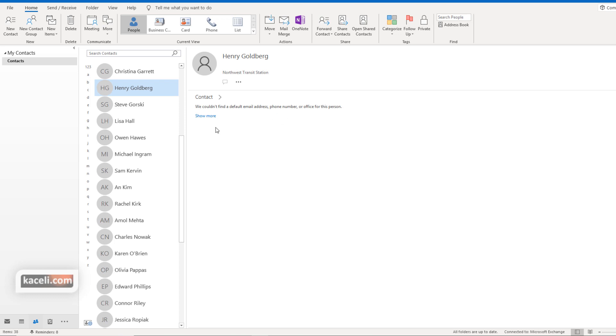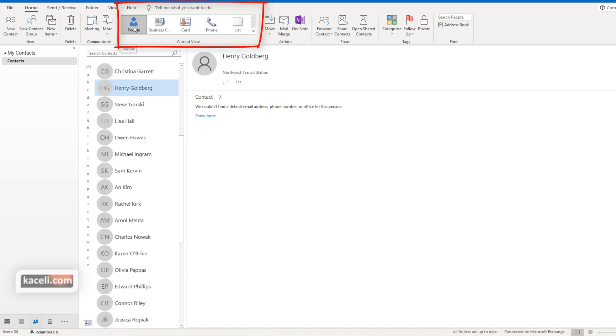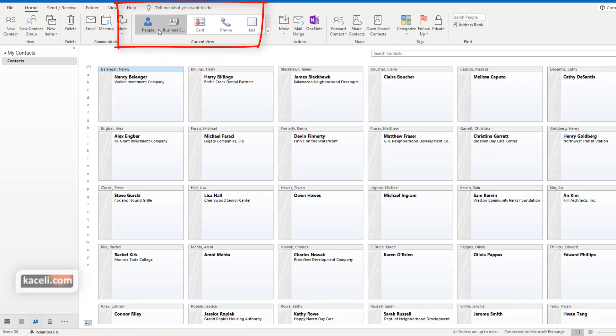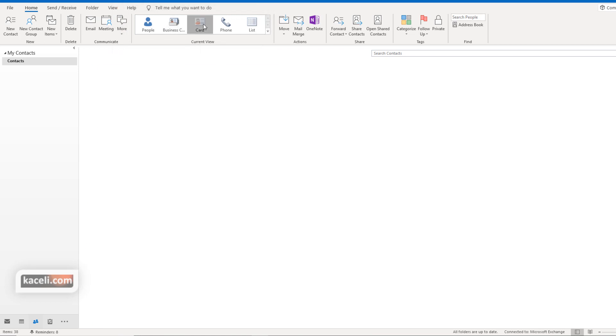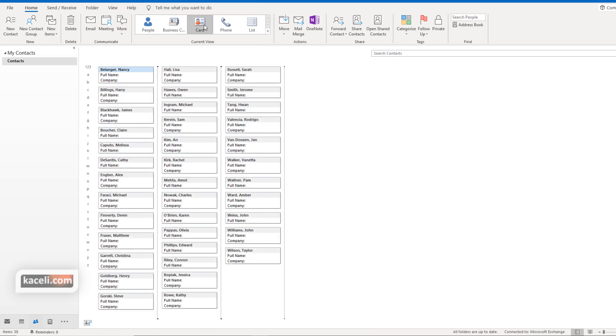Now if we wanted a different view for this, notice that right here under current view you can change this. The default is the People view, and then if you want the business card, something like this, if you want to see the full card, it would be basically all the information related to that individual that we have entered. In my case I don't have that much information entered, so not much is going to be displayed, but that's how you change it.